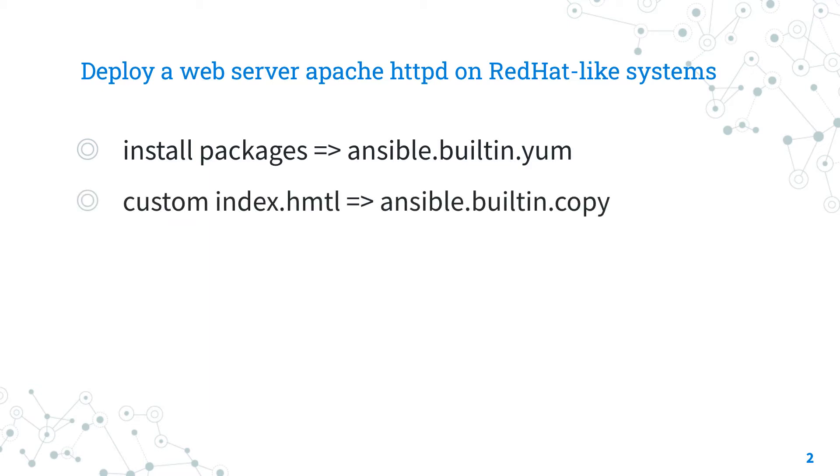Secondly, you need to create the custom index.html with Ansible builtin copy. You could upgrade this step using the template module.